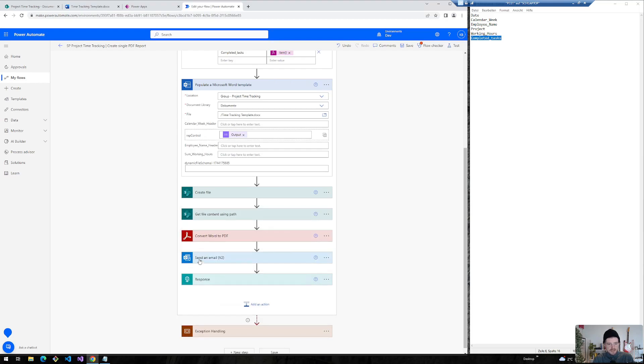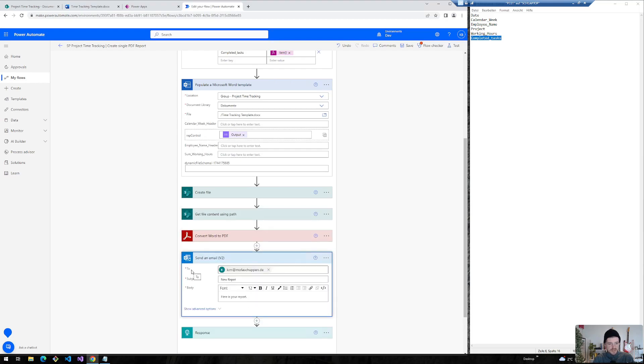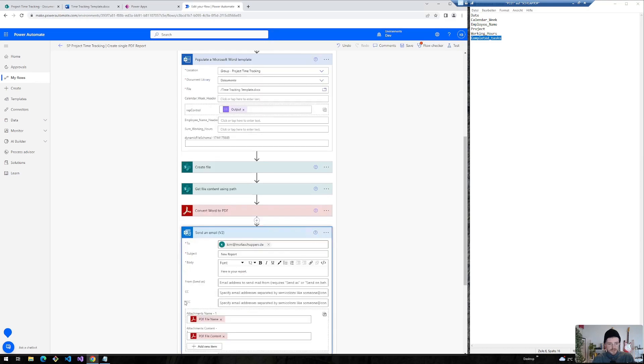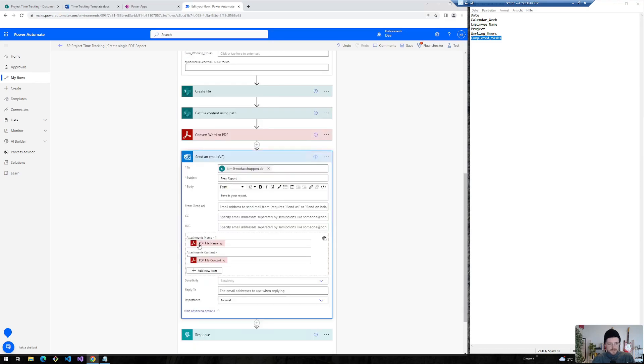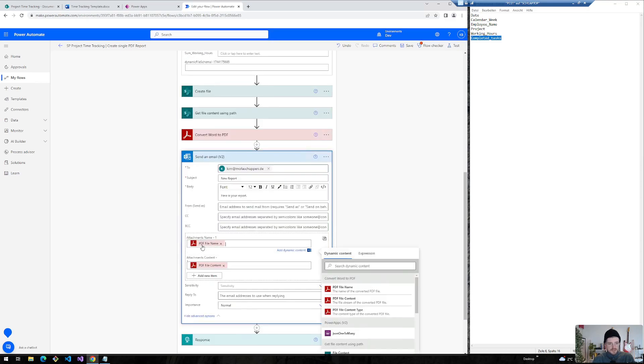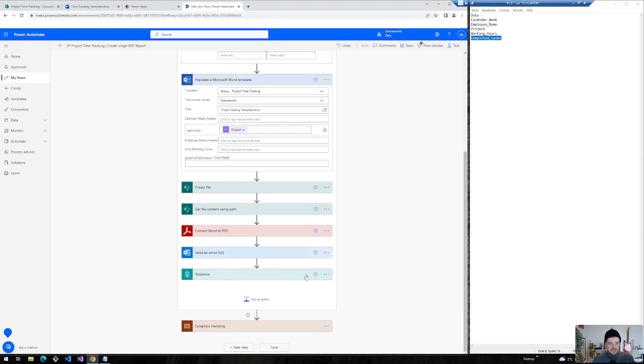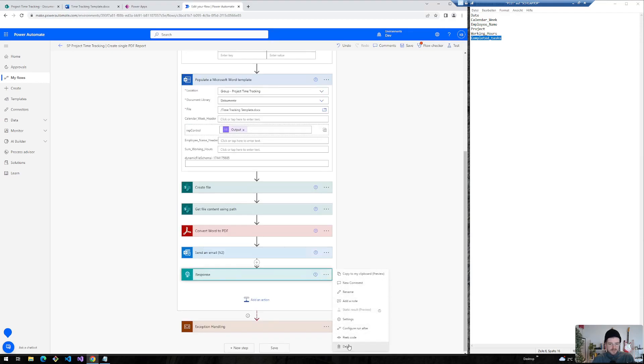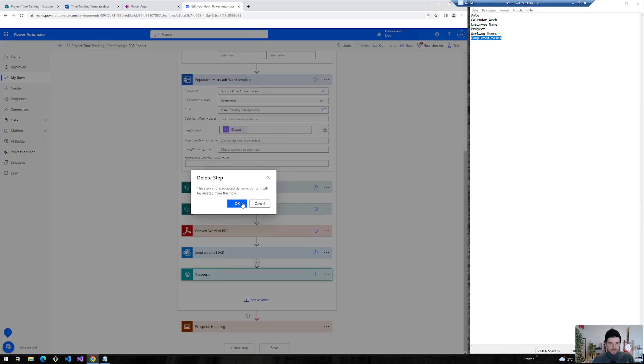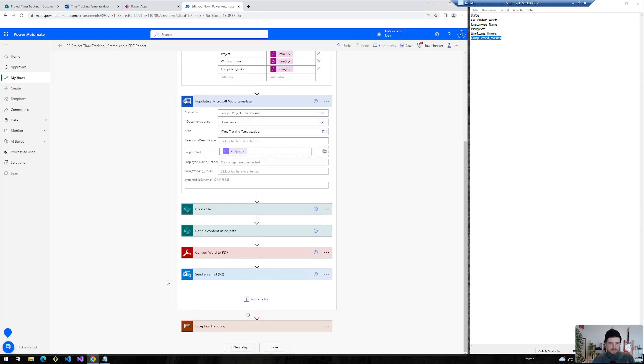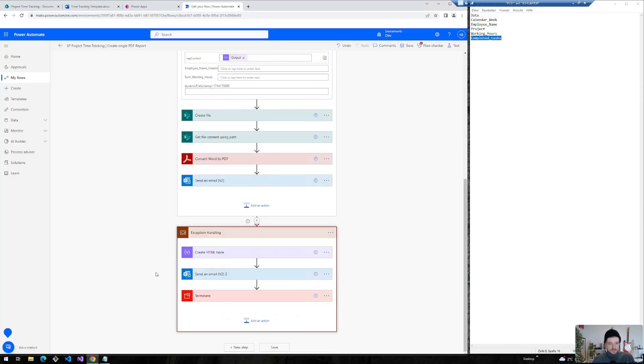And the last step is we will send this report to a specific user. We show the advanced options with the attachment name. That's PDF file name in here and the PDF file content. We do not need this response action because this is also from the previous video.